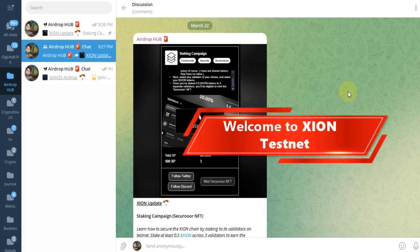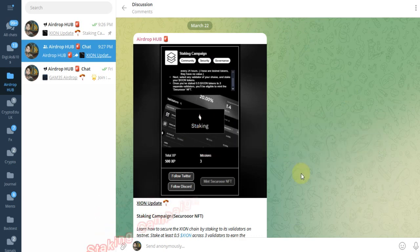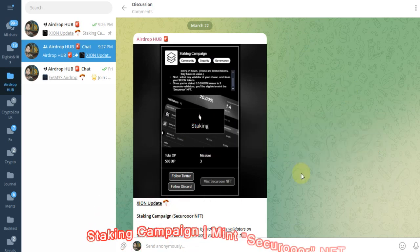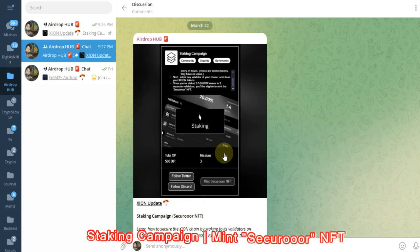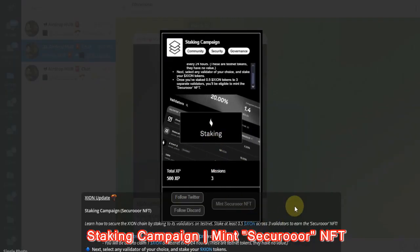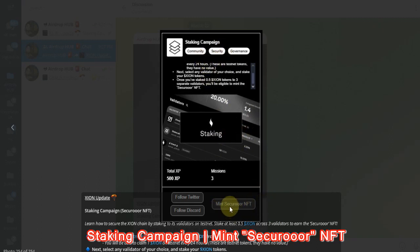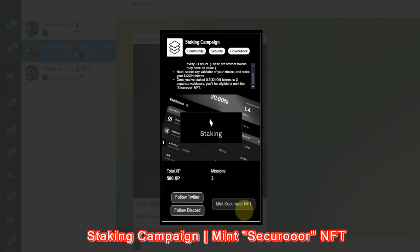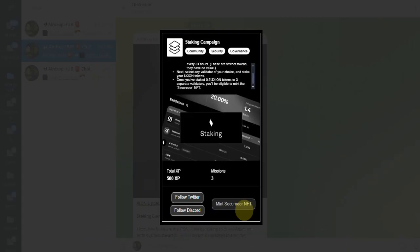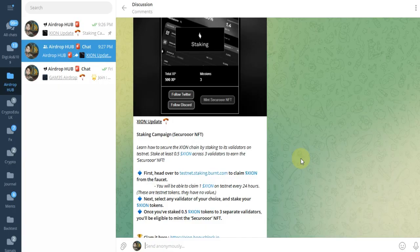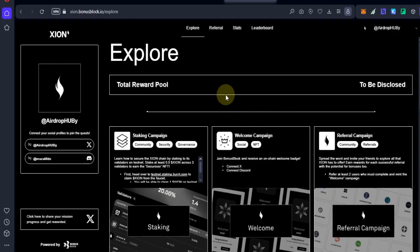What's up guys, this is a video from Airdrop Hub. We're back again on XION testnet. They added a new task and we have to mint a staking campaign NFT. We need to mint the Securoger NFT and complete some tasks.